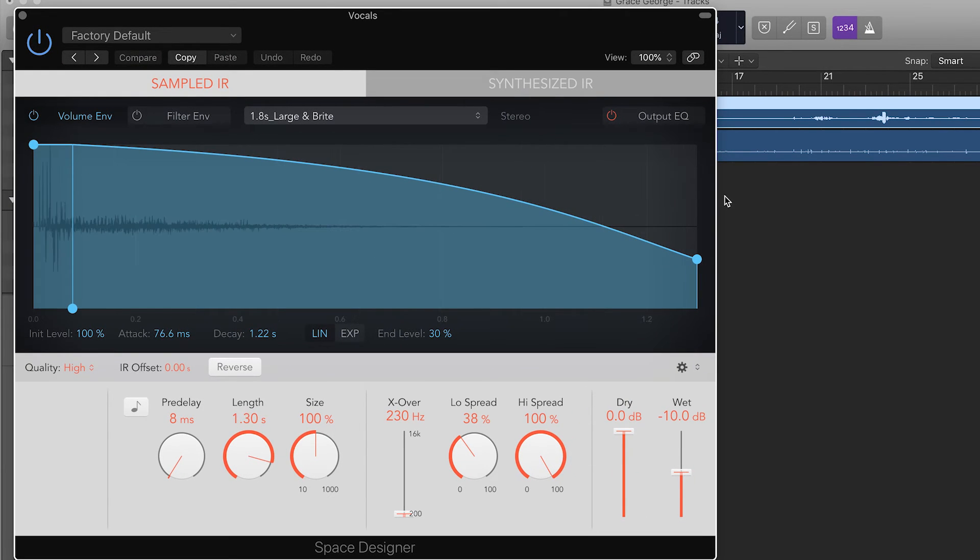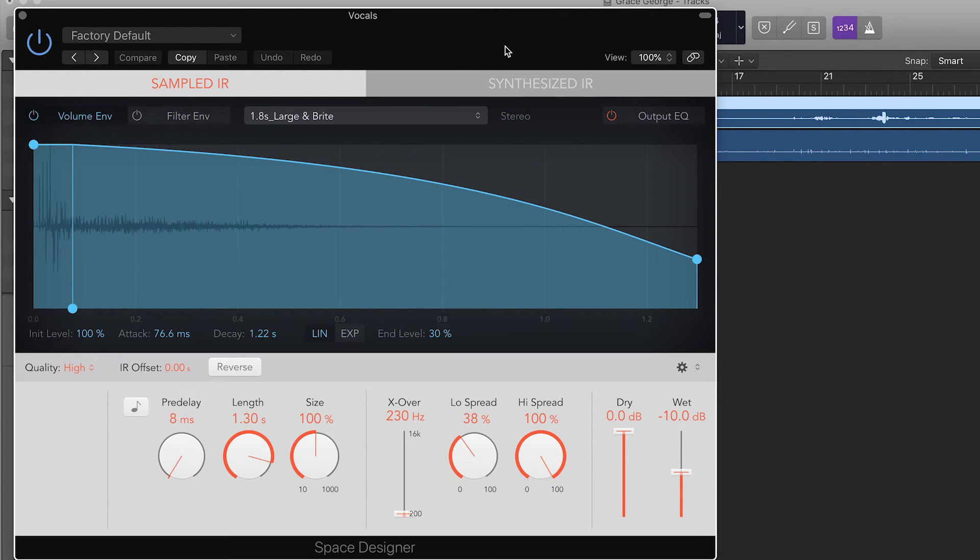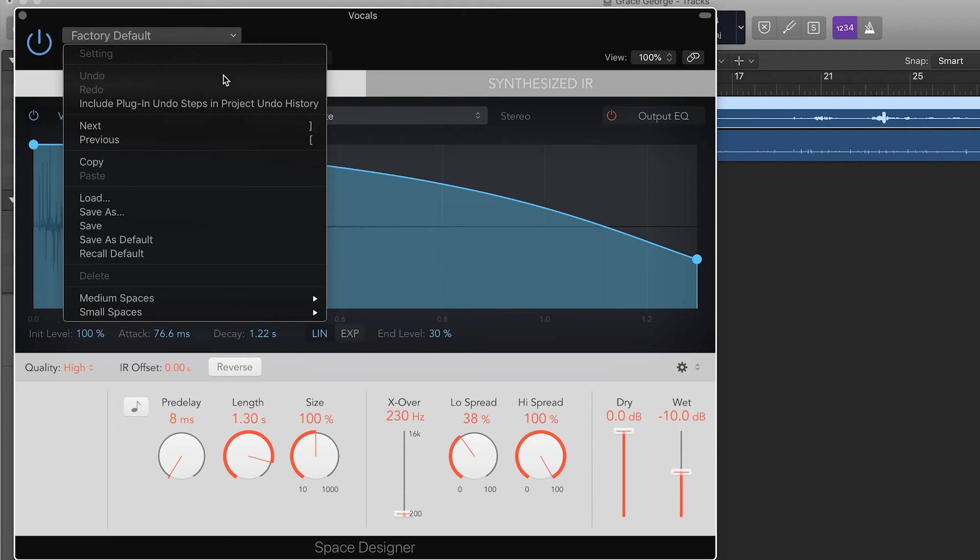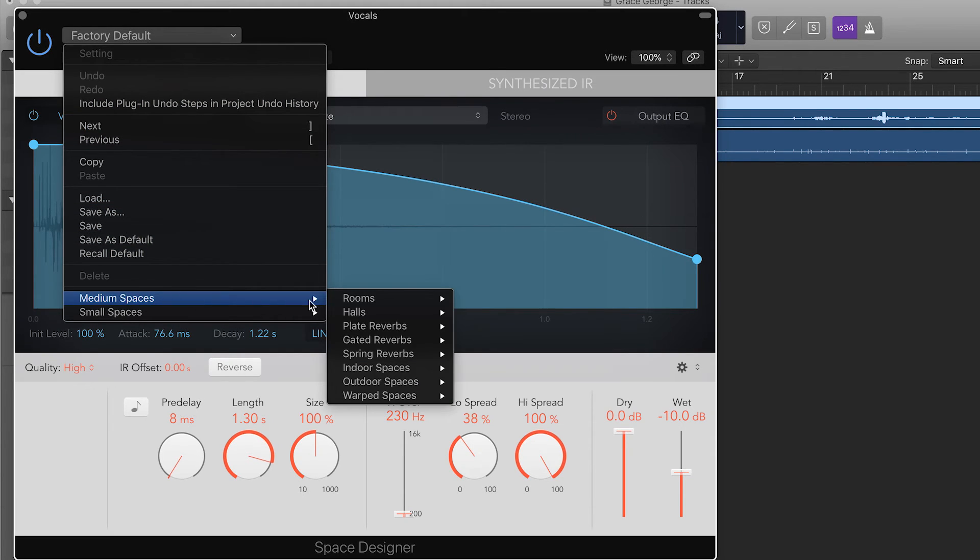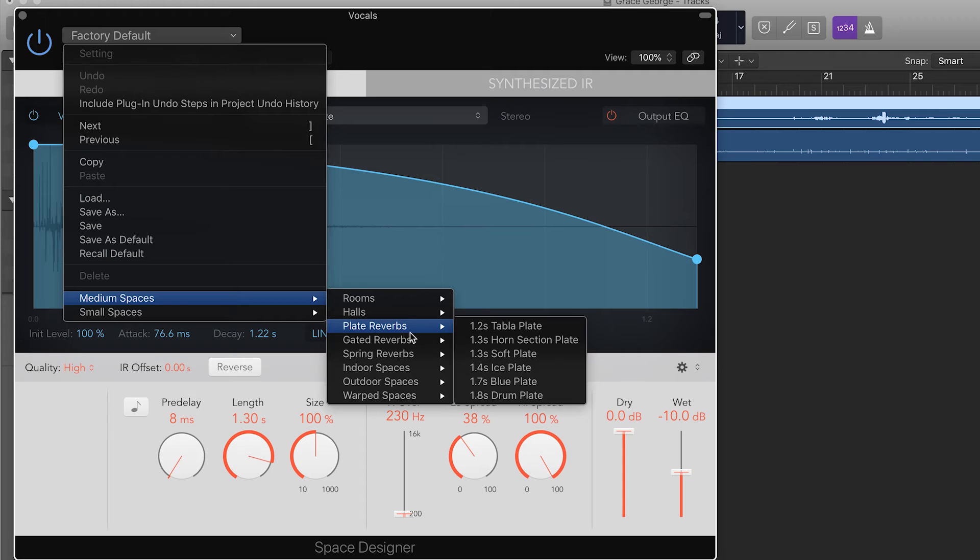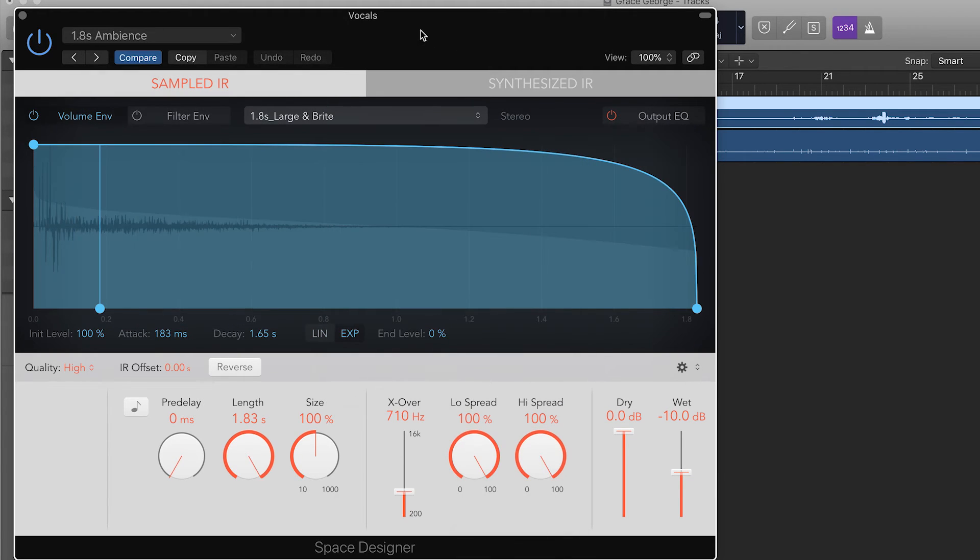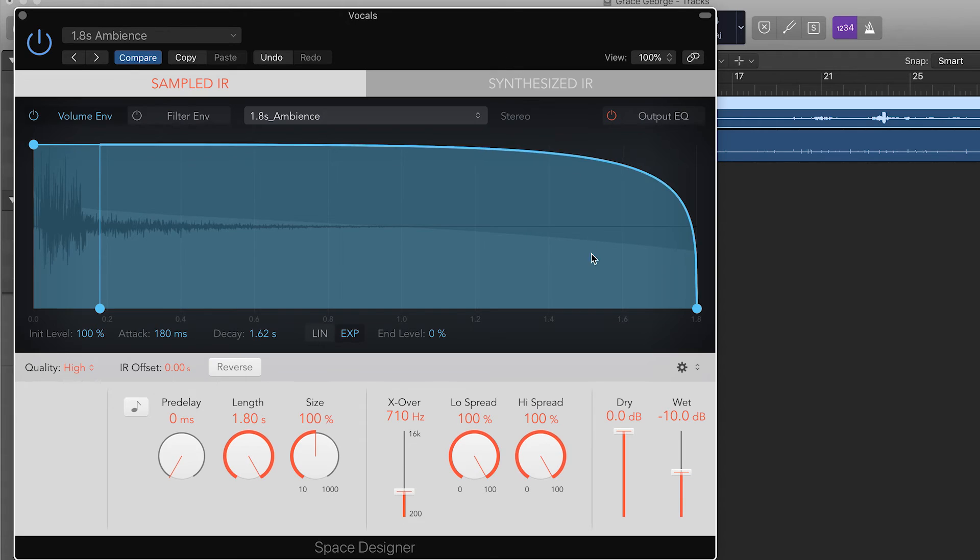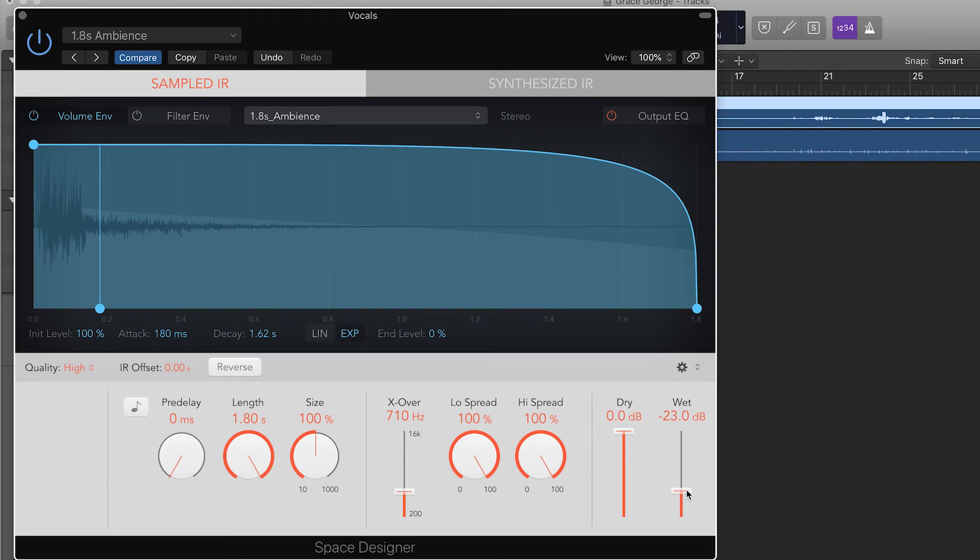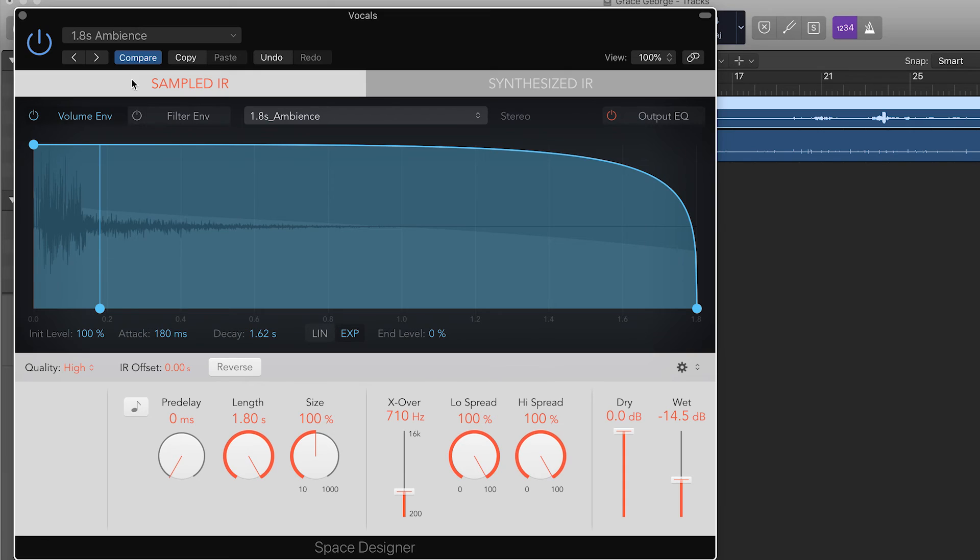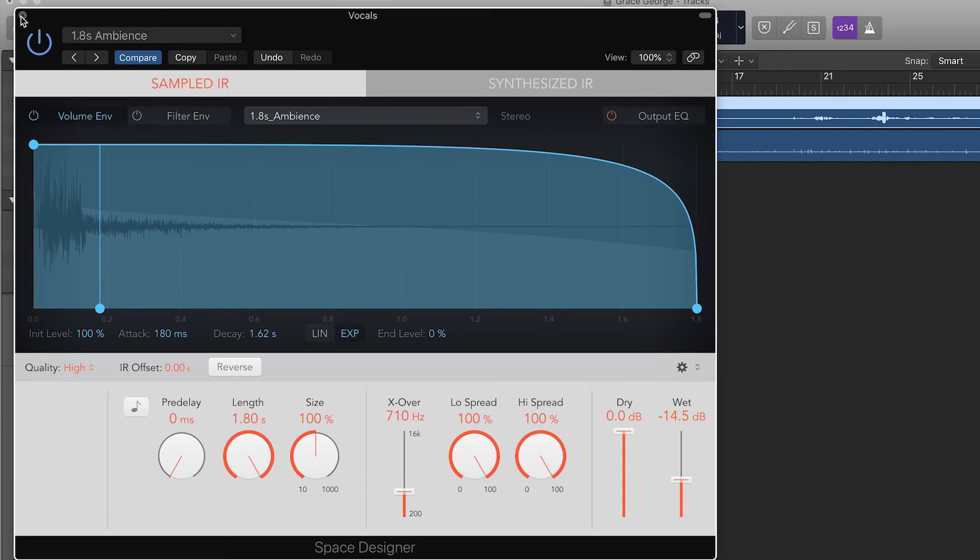You can now see the reverb plugin that you've just loaded onto this vocal track. You can select presets up here like ambience for example. Your presets may look different to mine depending on the version of Logic that you're using. Then the only control that you need to use in here is the wet fader. Bringing this fader up will apply more reverb to the vocals and bringing it down will apply less reverb to the vocals. You can adjust this to your liking.